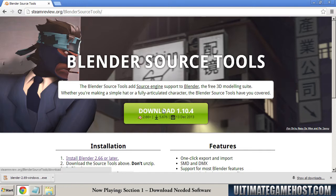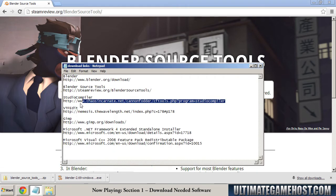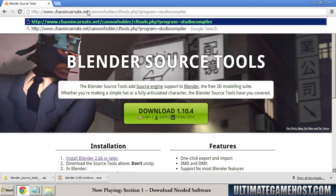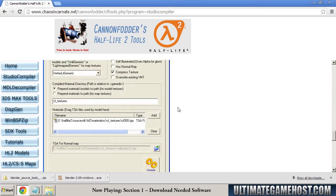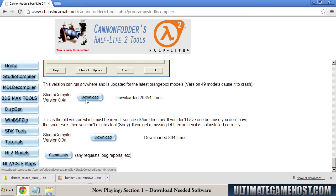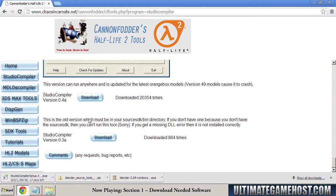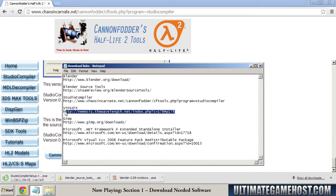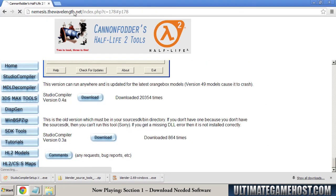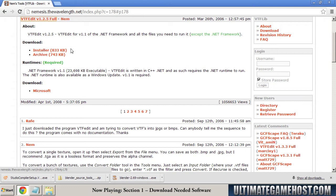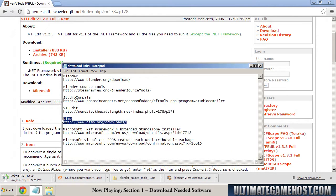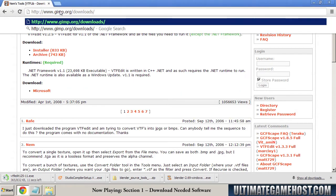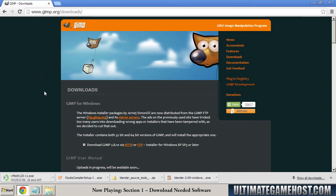We should be okay with the updated ones. We're going to go over to Chaos Incarnate and grab Studio Compiler. The tutorial uses version .4a. Now we need VTFEdit, and for this we'll grab the .125 installer file. And we'll go get the GIMP. Now if you're more familiar with another photo program, go ahead and skip the GIMP, but we'll go through in detail what needs to be done.